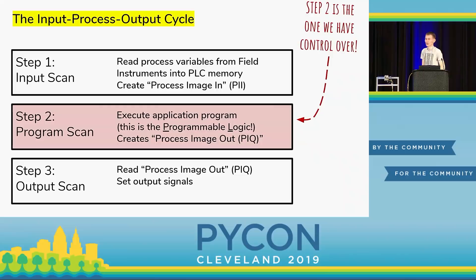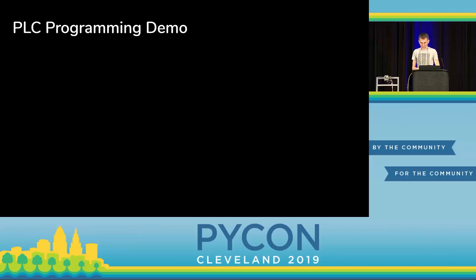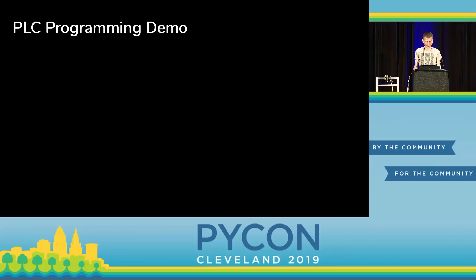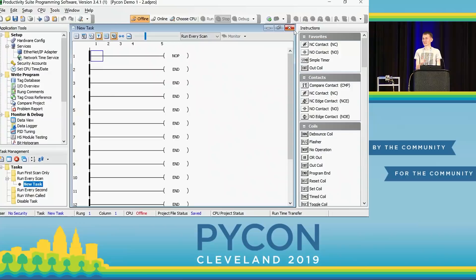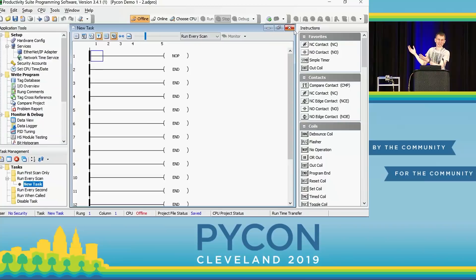Quick recap: PLCs interface between the world of software and the physical world. They're wired up to field devices that show up as digital and analog inputs, and we can program them to affect their behavior. Let's do a quick demo with the PLC I've got here. Just kidding — you don't program PLCs with text, and you don't use your favorite editor; you use the one program the vendor gave you. I selected the PLC I brought today based on the fact that the software is clean enough to show on a presentation screen.